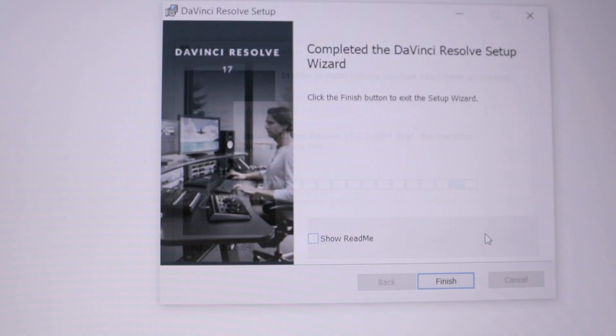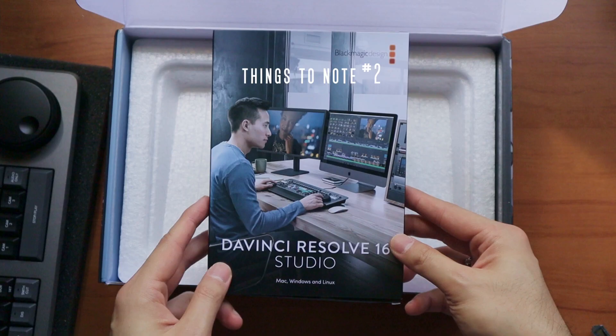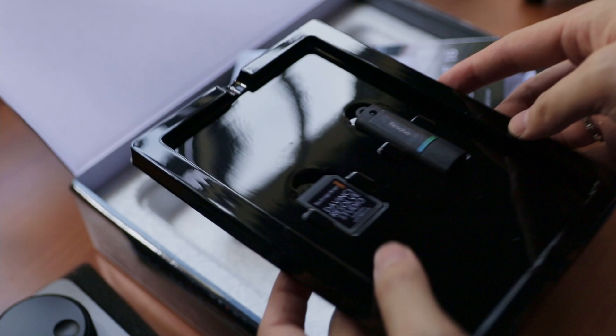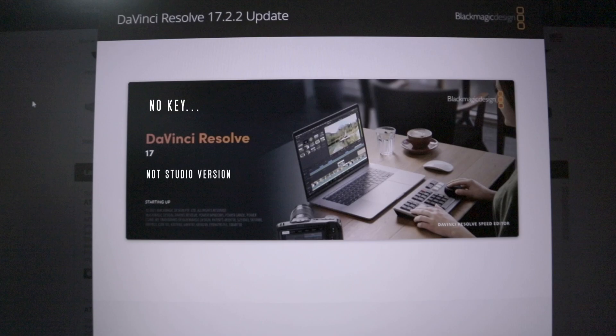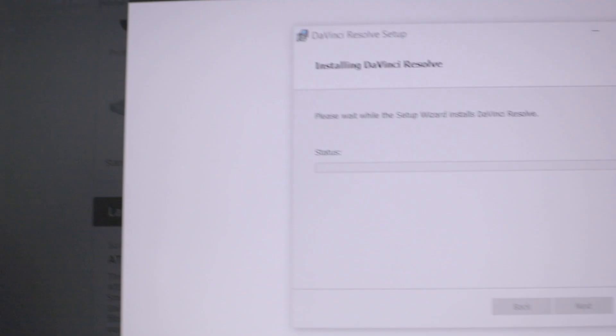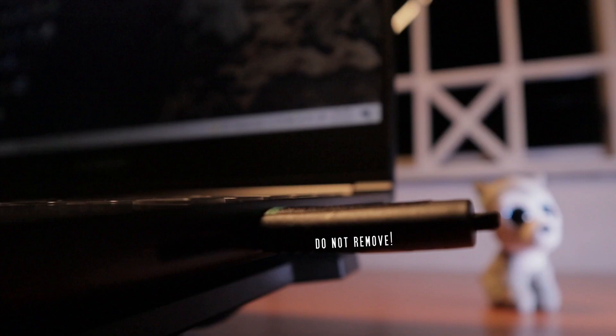Number three, what's the dongle for? This works as your special lock and key from anyone else using the studio version. Make sure you plug it in before installing the studio version so that it can record that you have activated it. Also, you would need to keep it plugged in each time you use the software.